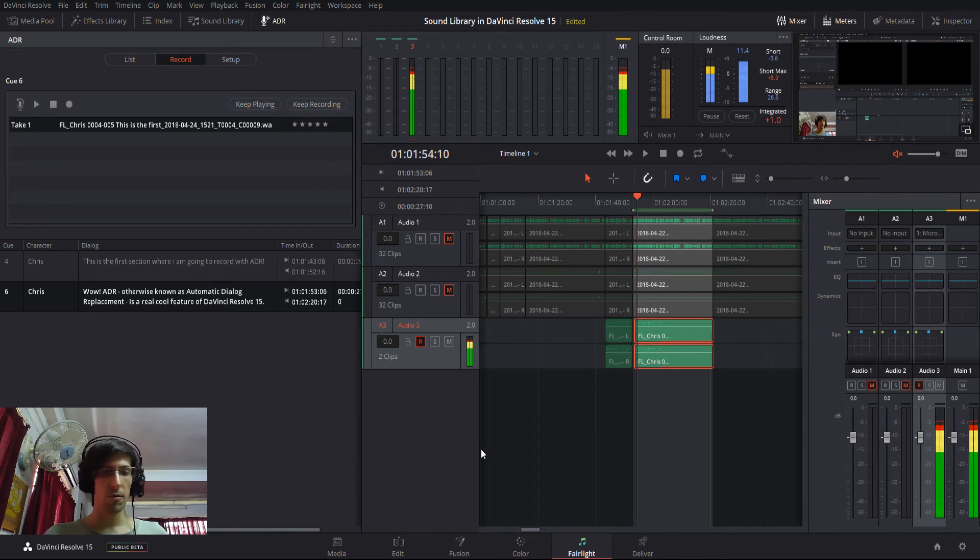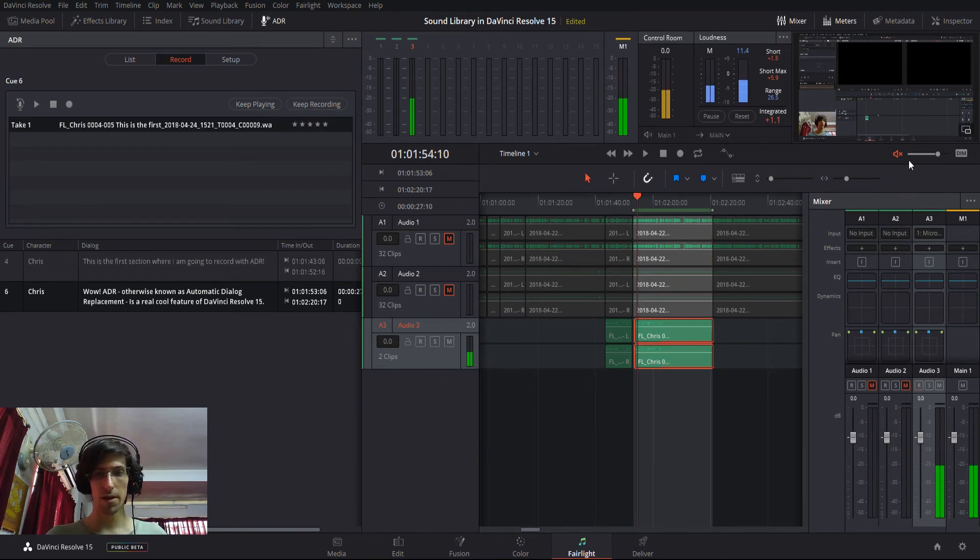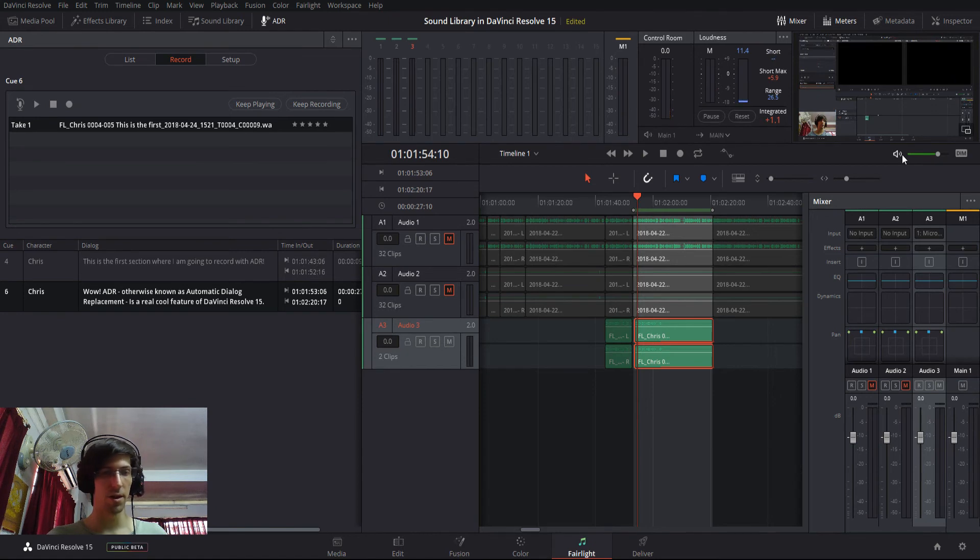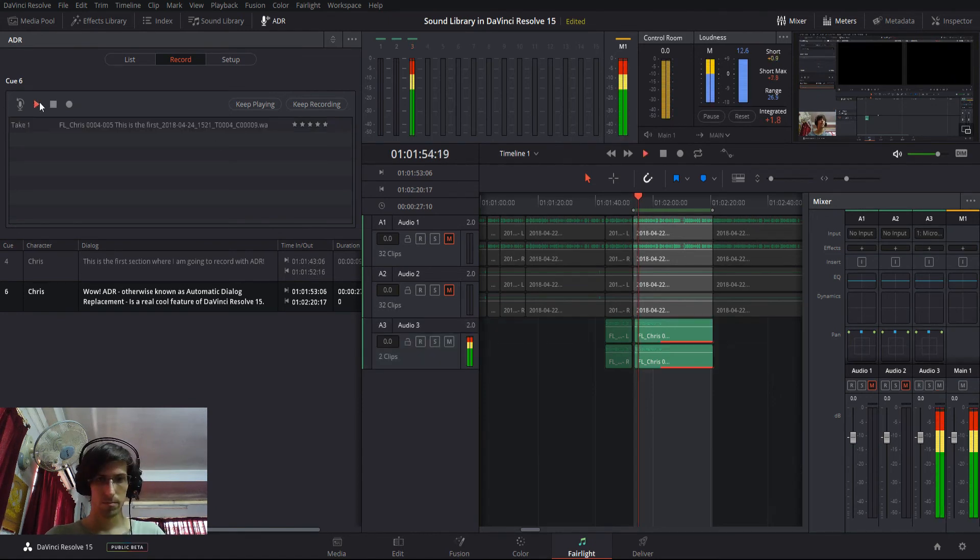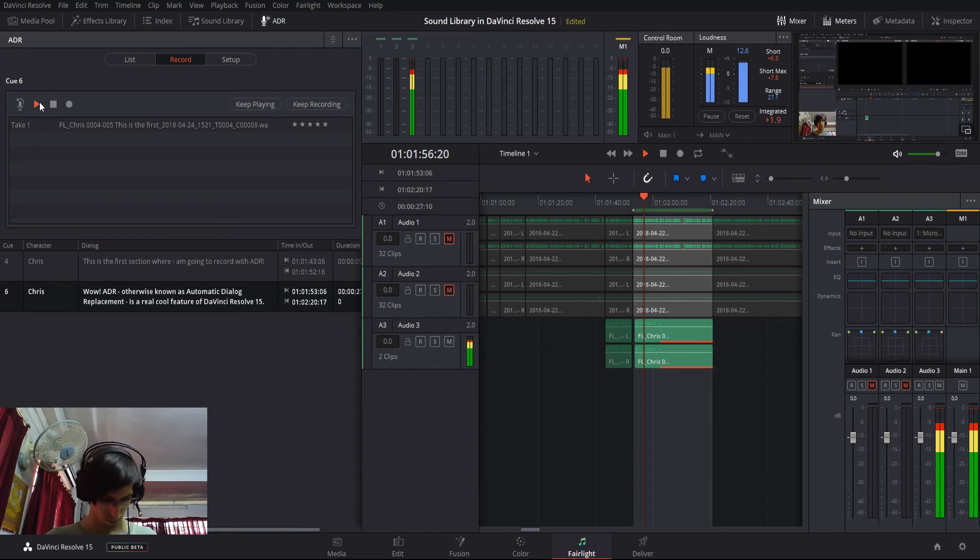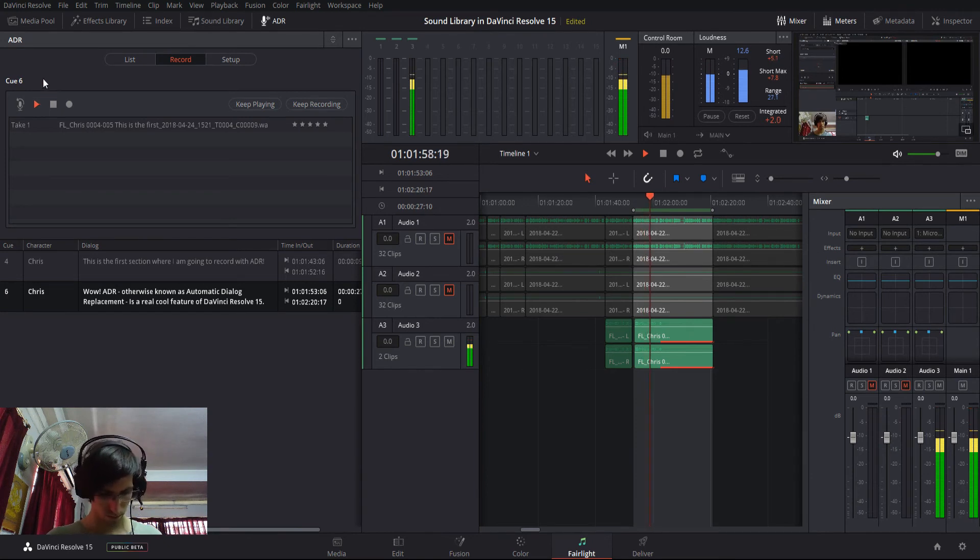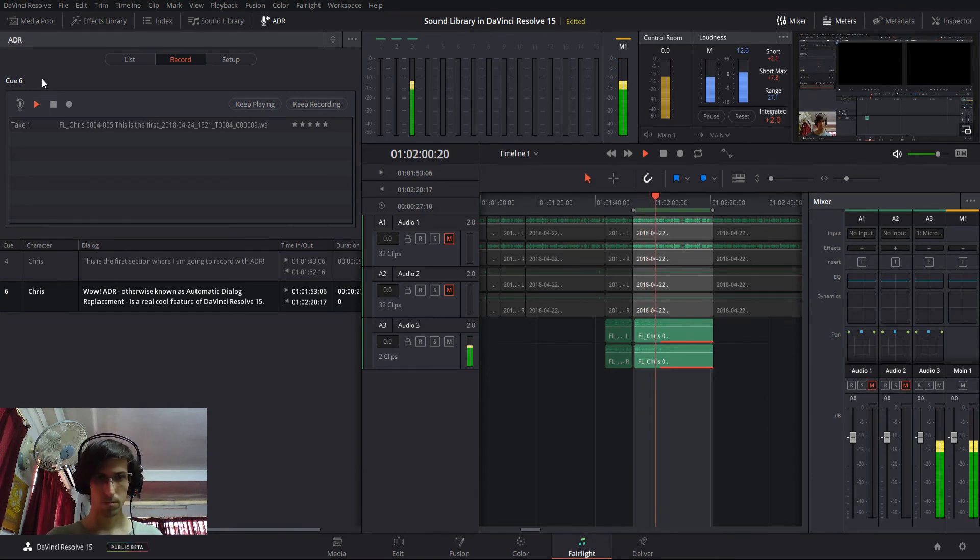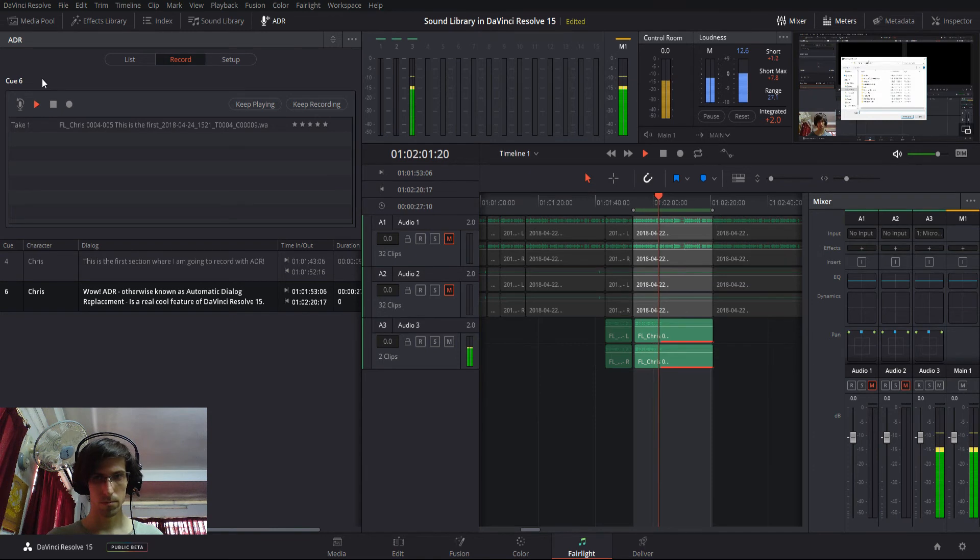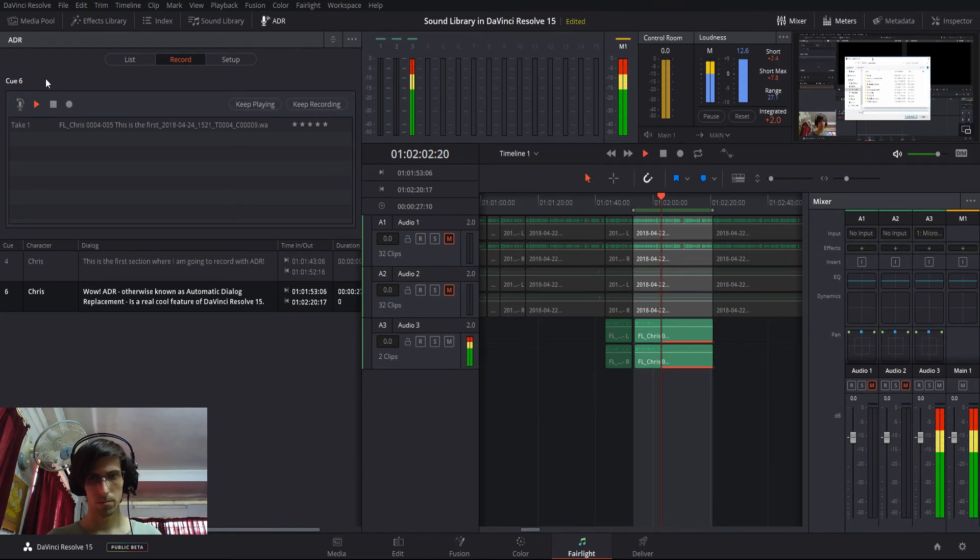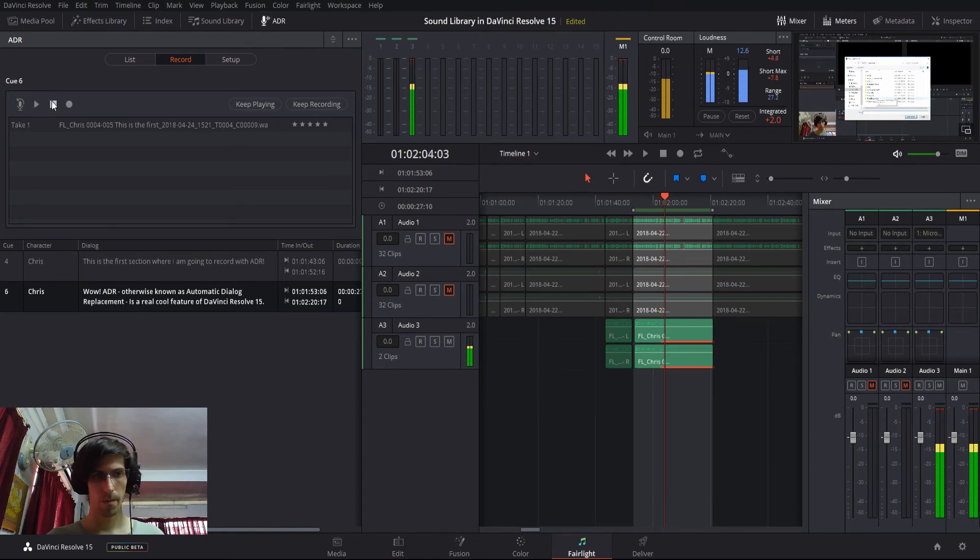So, now if we want, we can uncheck the record for that track and re-enable the audio and play back the cue. Wow, ADR, otherwise known as Automatic Dialogue Replacement, is a really cool feature of DaVinci Resolve 15. Now, obviously, okay,